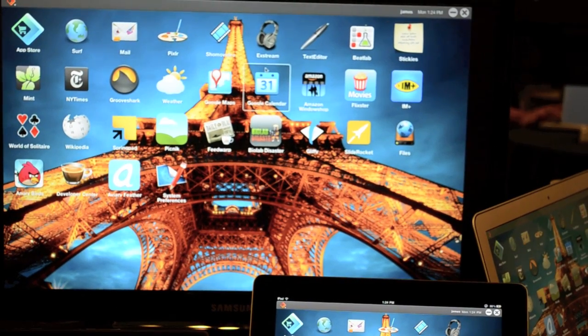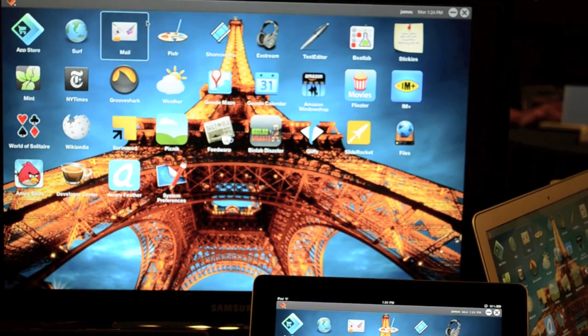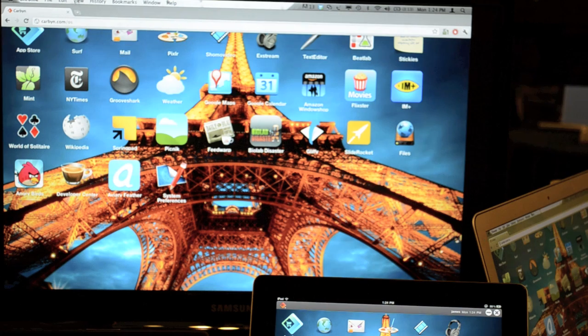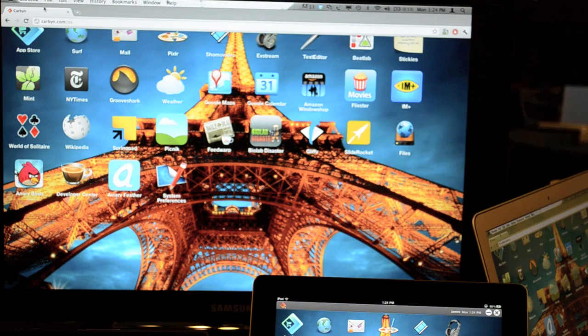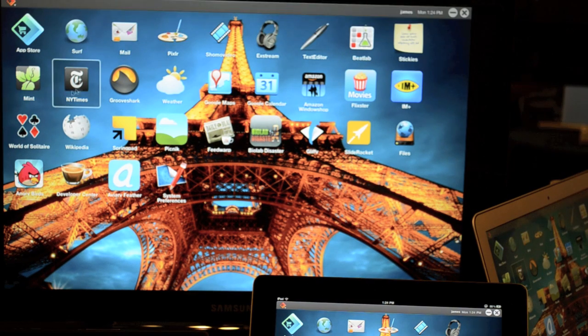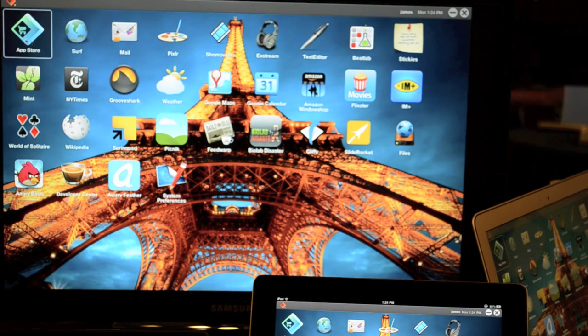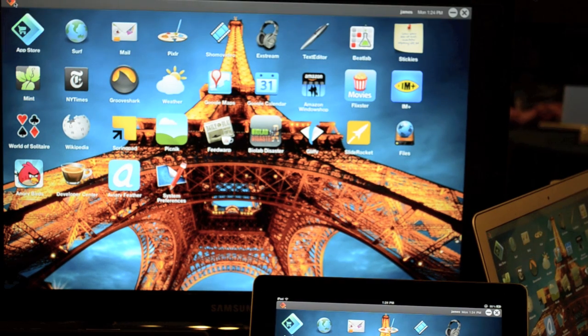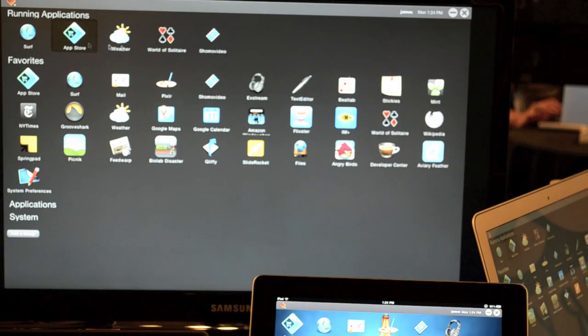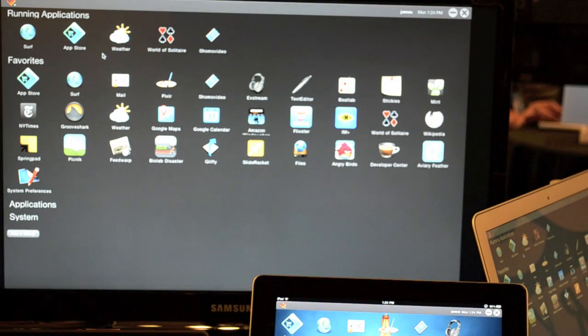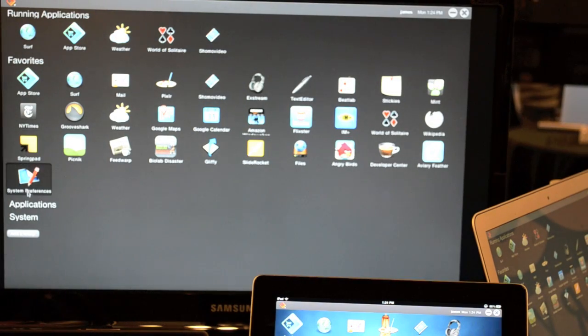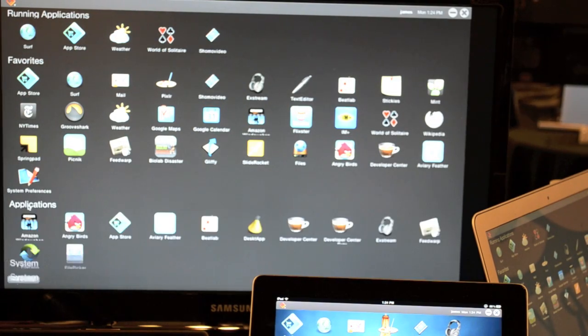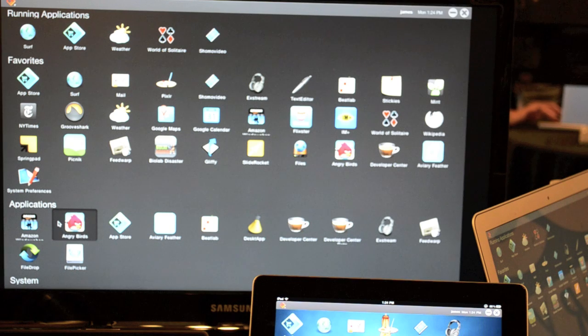Sure. Okay. So this is Carbon. This is running 100% in the browser, so you can see we're Chrome here. Okay. There's the home screen. There's the app store. So I'll go, this is the overlay that shows all your running applications, so you have multitasking. These are my favorites, and these are all the applications I have.